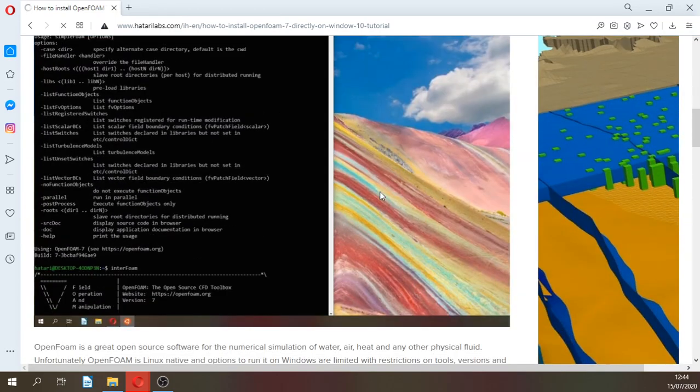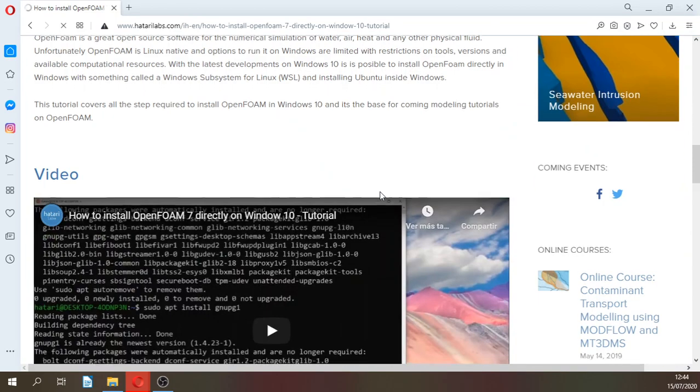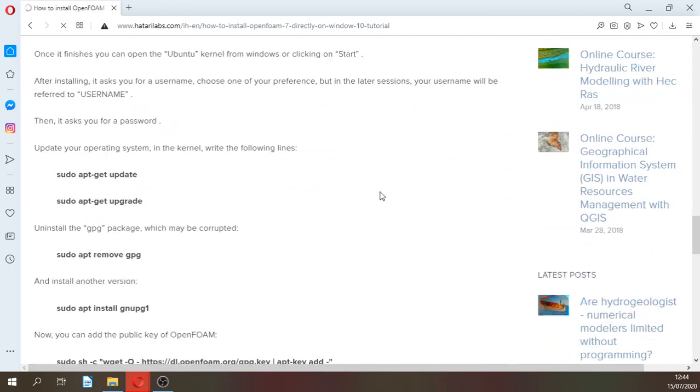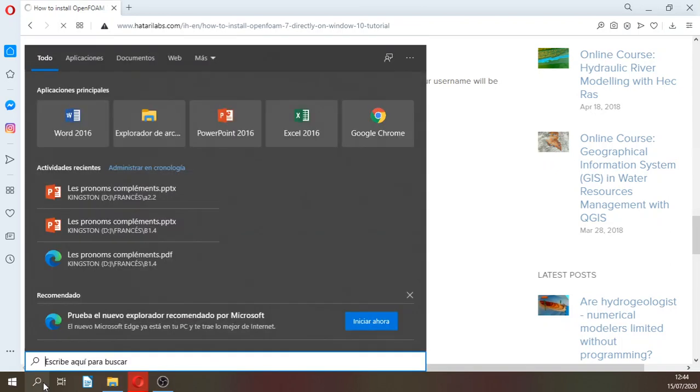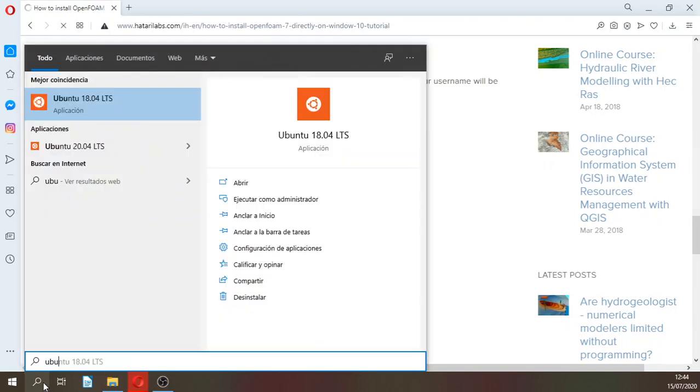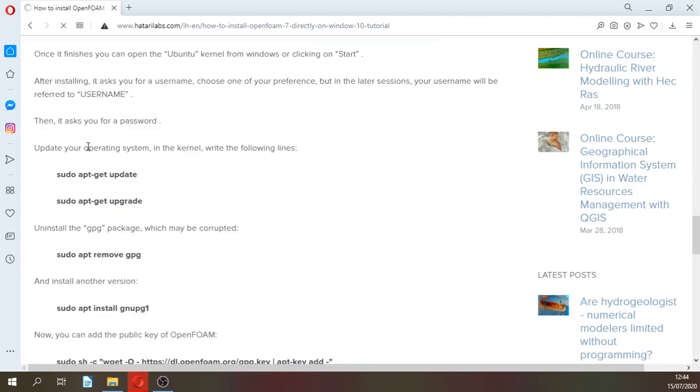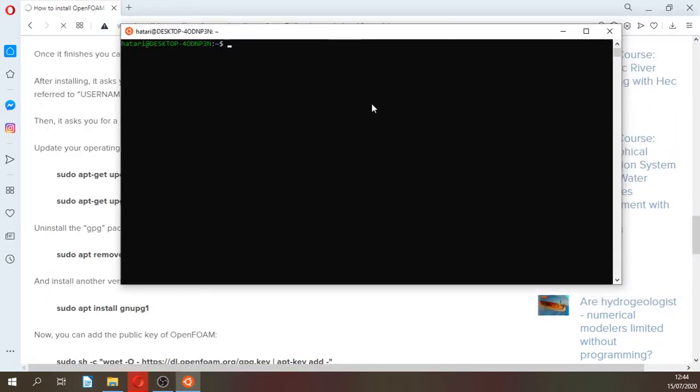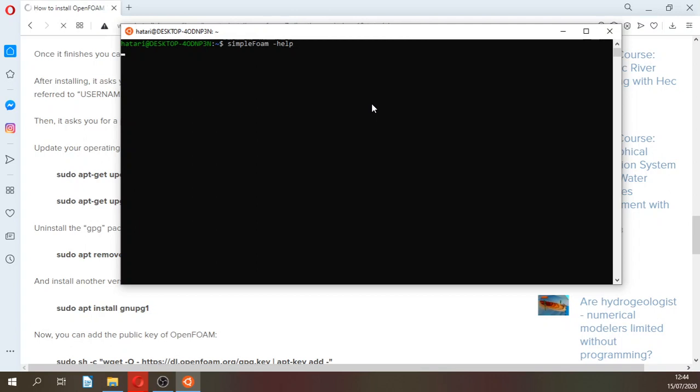This is the first tutorial where all the steps are here. With this tutorial, on your Ubuntu kernel you will have SimpleFOAM help, you will have OpenFOAM installed.